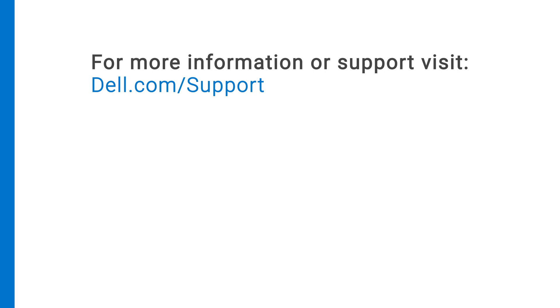For more information or support about the MD2460 enclosure, visit dell.com/support.